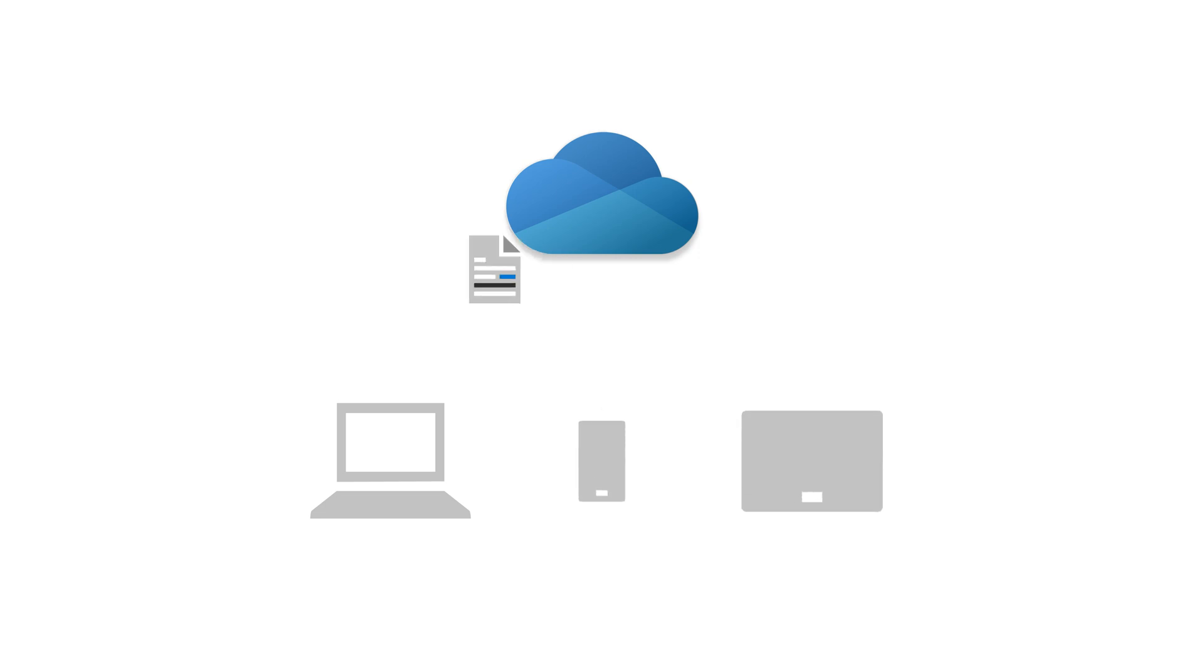And if you make changes, docs will automatically update the next time you connect to OneDrive.